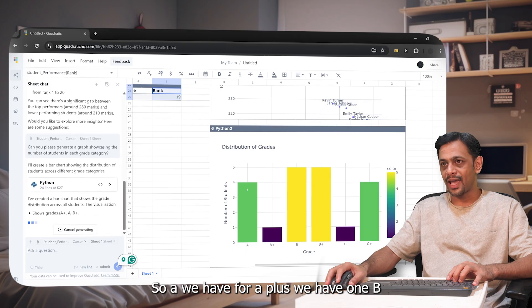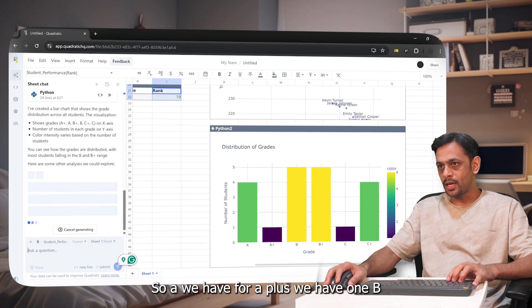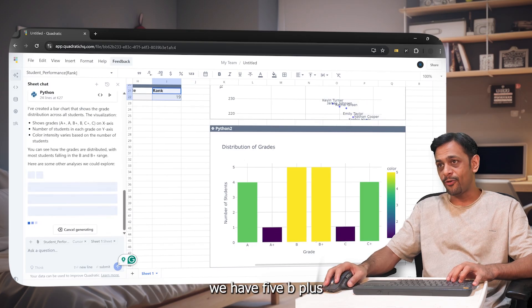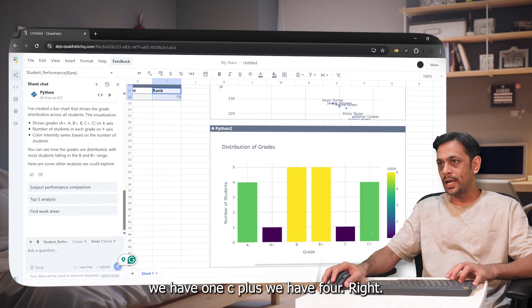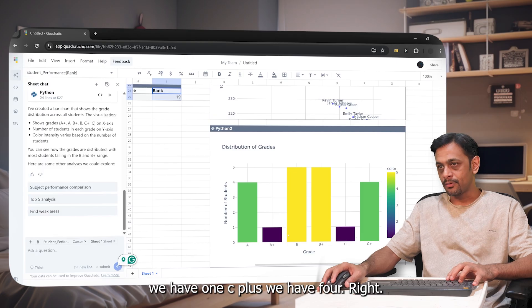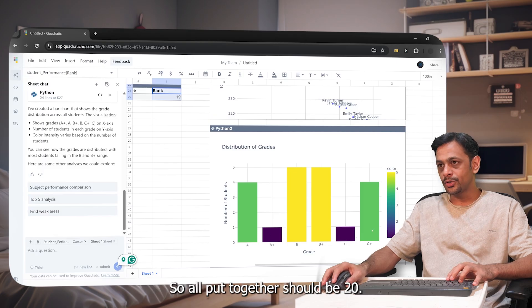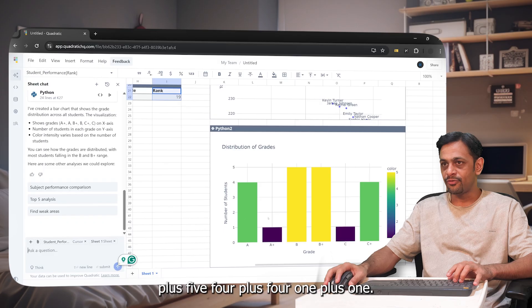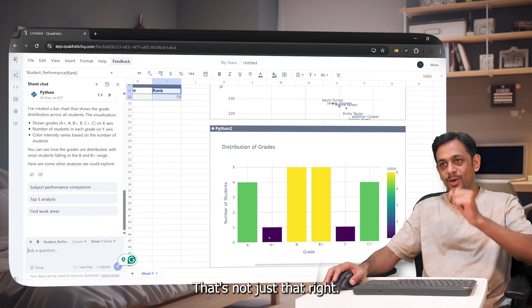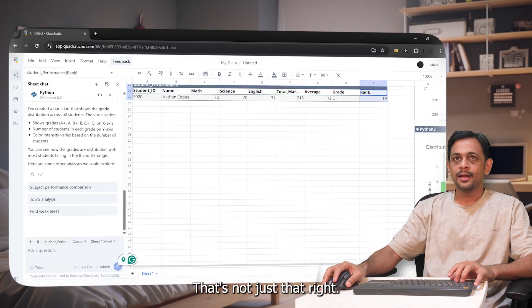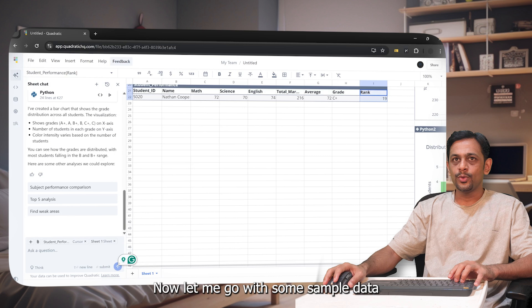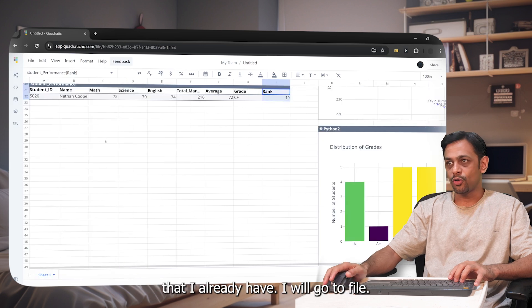So A we have four, A+ we have one, B we have five, B+ we have five, C we have one, C+ we have four. So all put together should be 20. So five plus five, four plus four, one plus one, that's true.